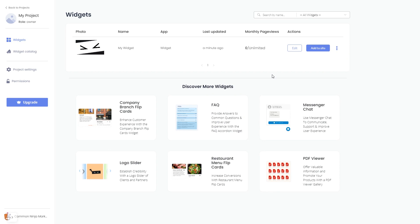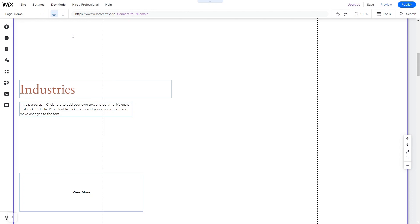Remember, you can always return to the widget and keep on editing it. Now let's head to the Wix website editor.